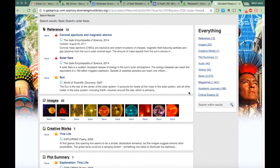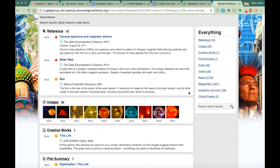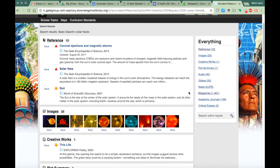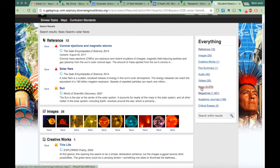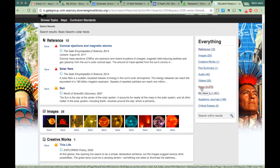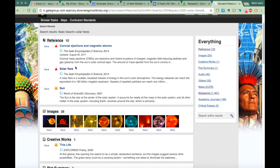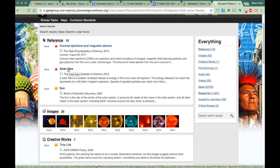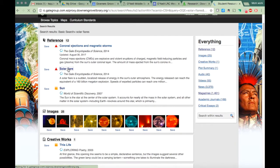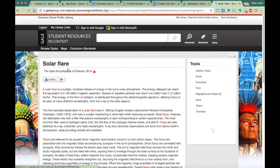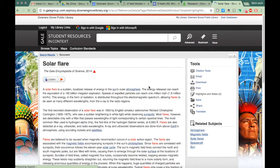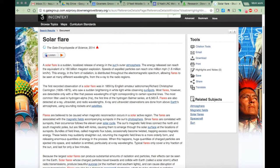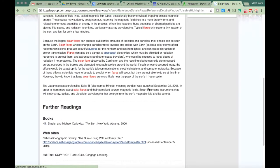Then I have to decide: do I want to look at magazines, do I want to look at newspapers, or do I want to look at reference sources? I'm going to go ahead and click on this, and here is my text right here.